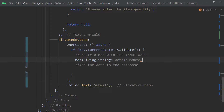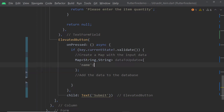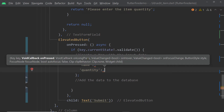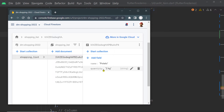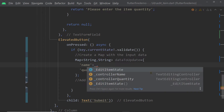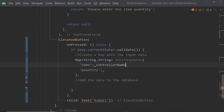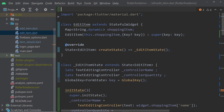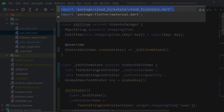First, we are going to create a map. Inside this map, we add information in key-value pairs — the key name and the key quantity, which are the names of the fields in our documents. For the key name, we pass controllerName.text, which gives us the text from the first TextFormField. For the key quantity, we pass controllerQuantity.text. Since we are accessing the Cloud Firestore package APIs inside this file, at the top we import the library cloud_firestore.